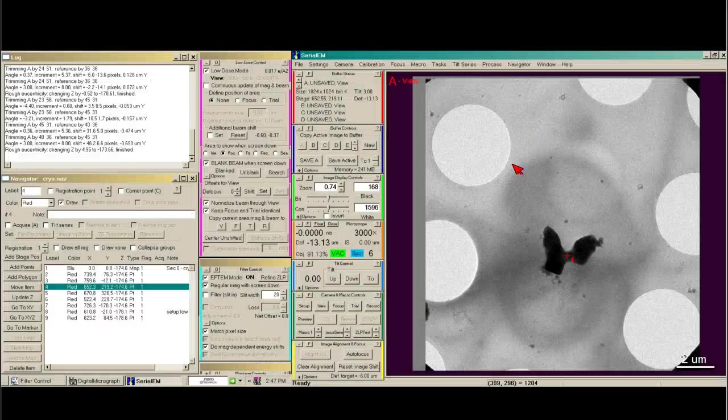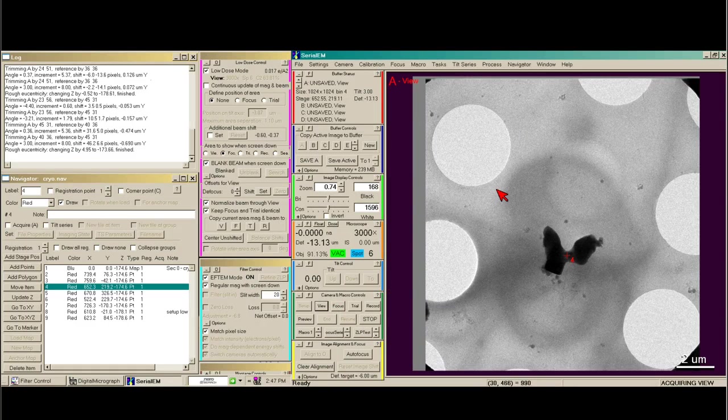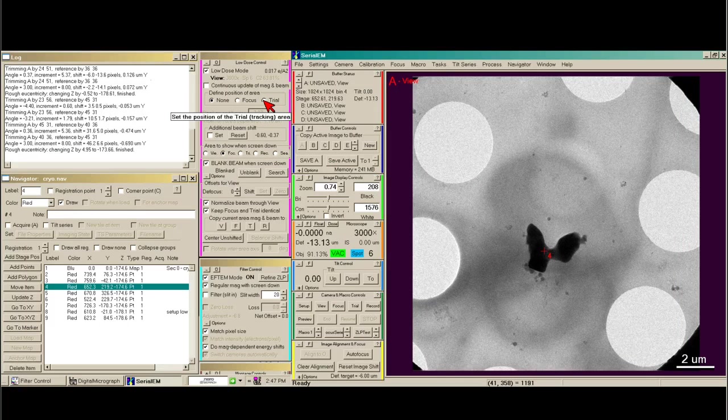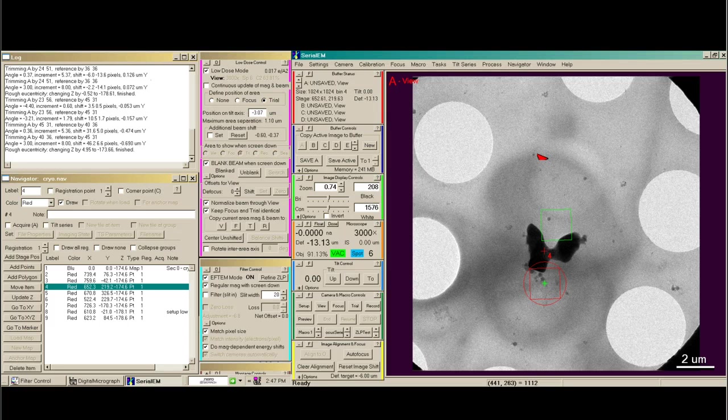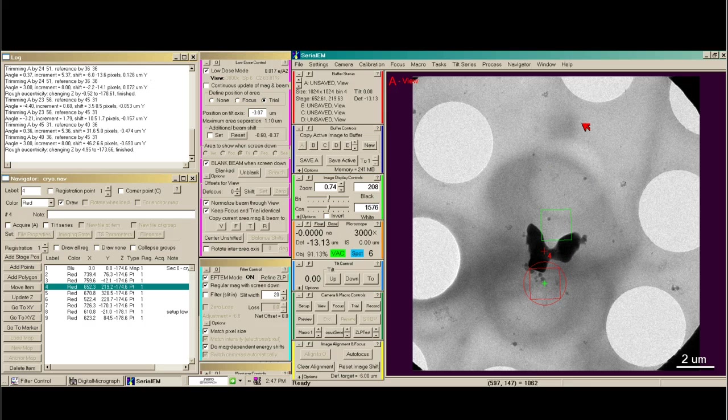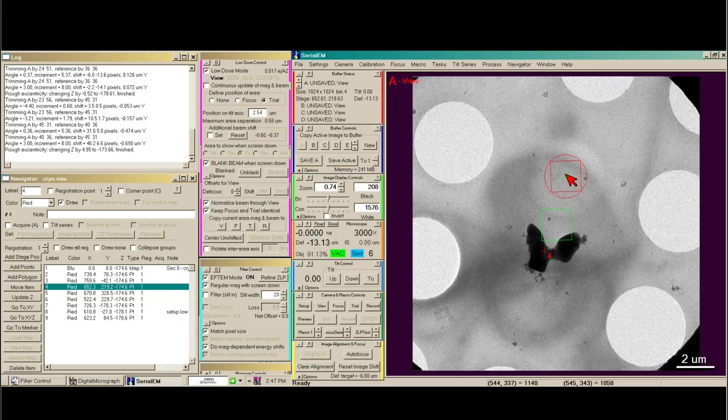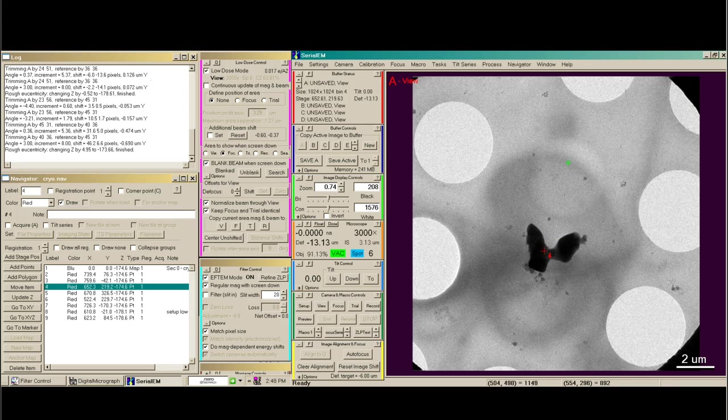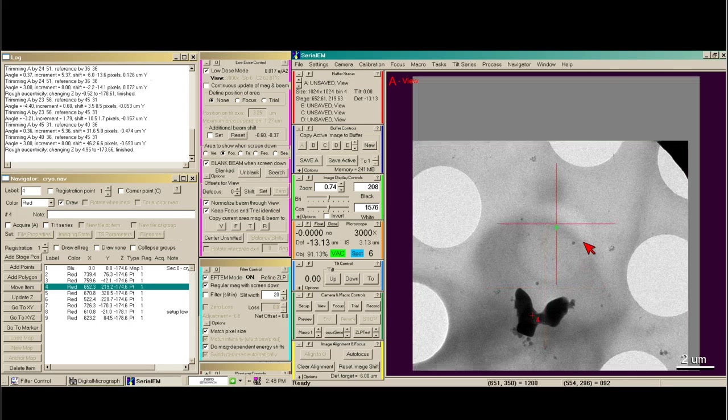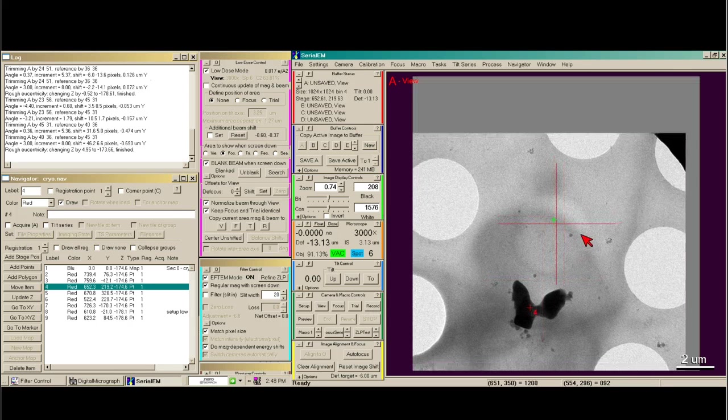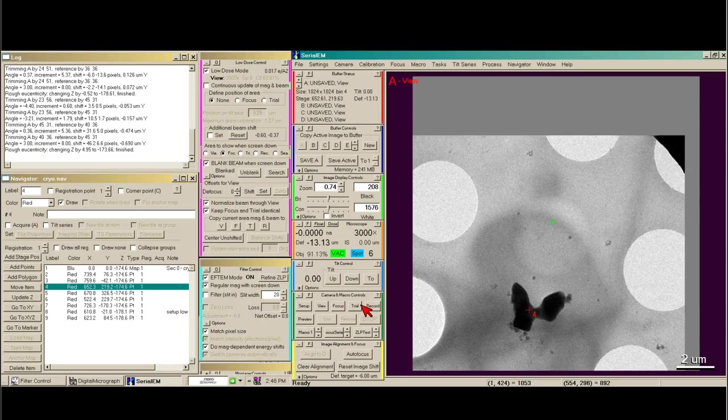Rough eucentricity has finished so I take a view image. And then I want to check where my trial area is. And it's low. I'm interested in this area here and so I would actually need to move my trial area. So I'm going to go ahead and move it. Say none, center my area of interest so I don't accidentally take a trial on top.